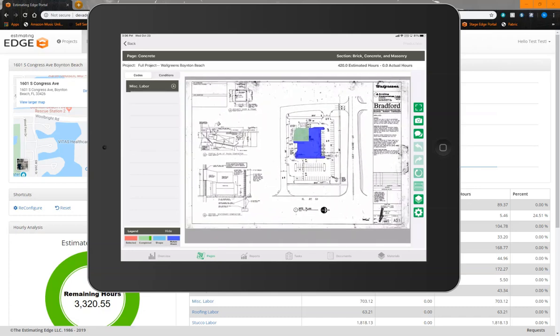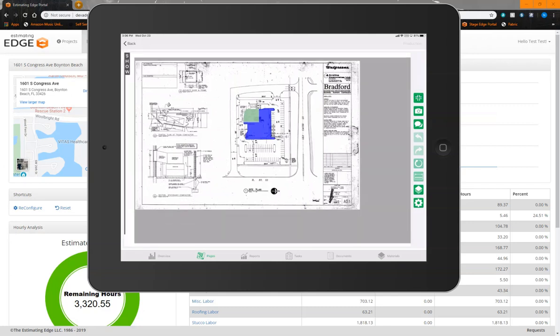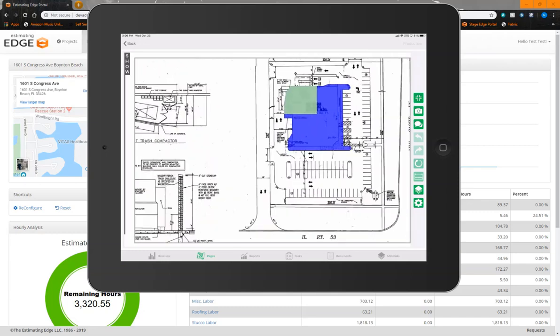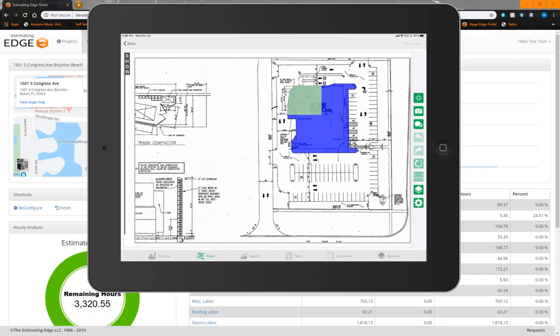One of the additional functionalities we've added in here is now a full screen option. The icon at the top right is going to allow me to go into a full screen mode, allowing me to preview my background image much larger per the screen size that I have for the iPad.